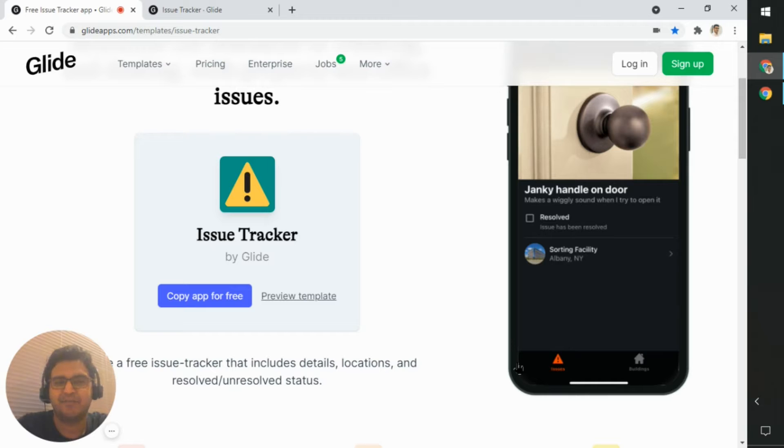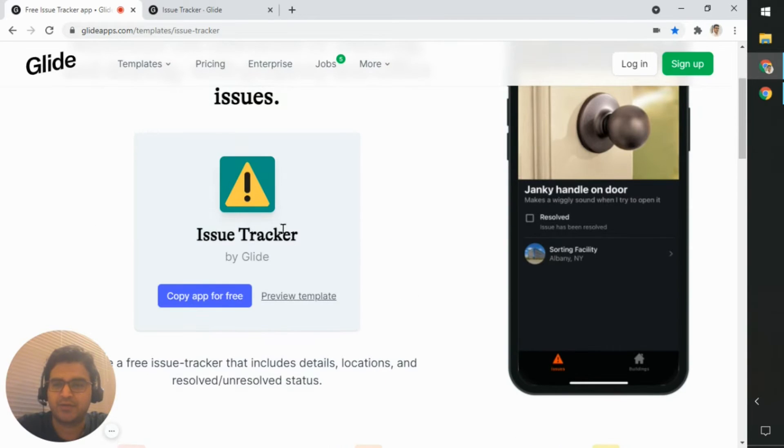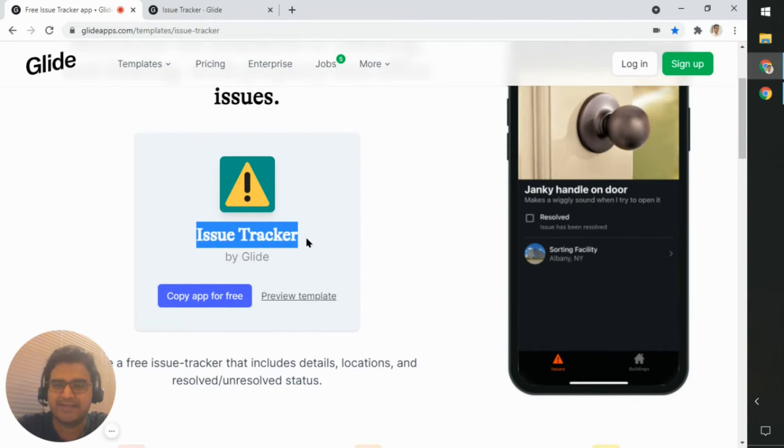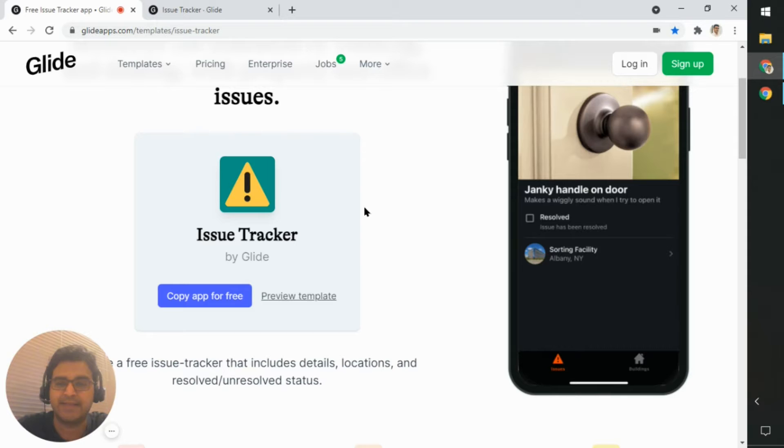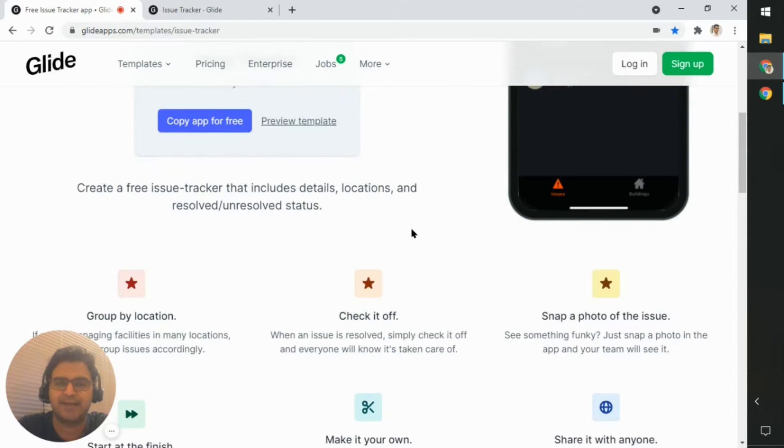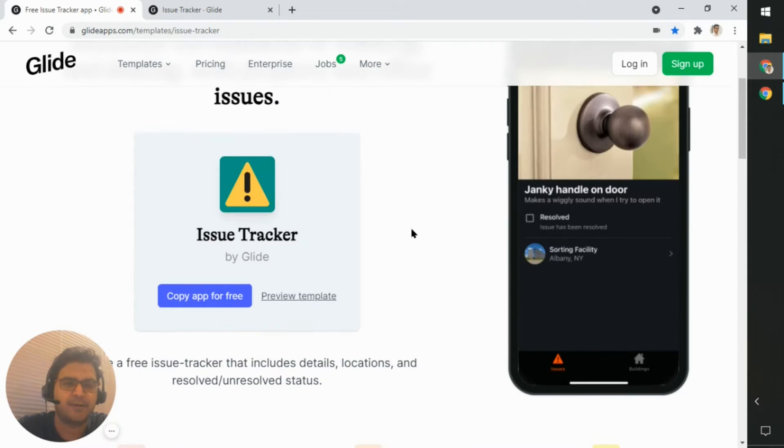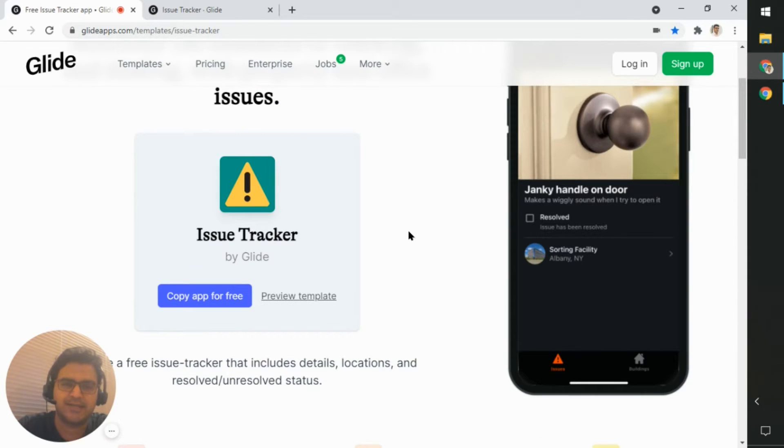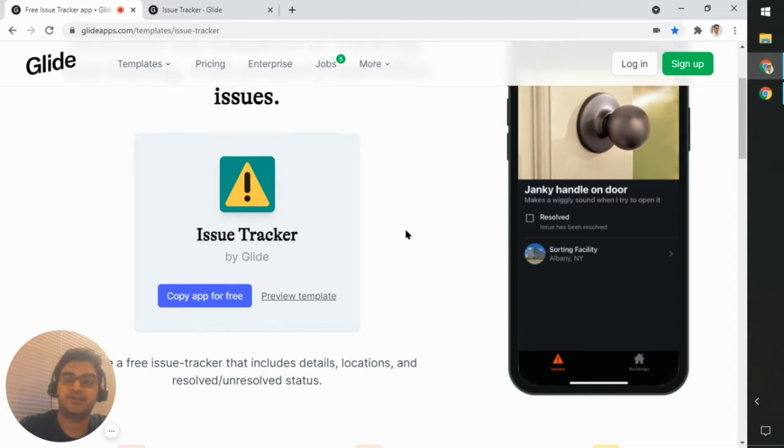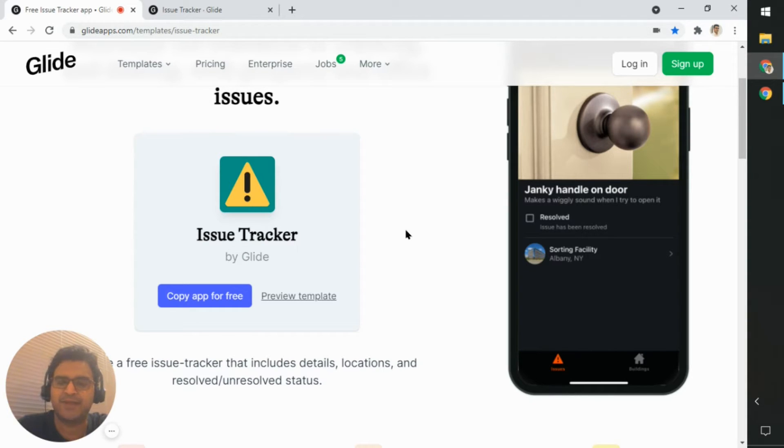Very recently, I made a video showing how this template works. So this is the issue tracker template by Glide. And I noticed something, a strange behavior in two columns from that template.